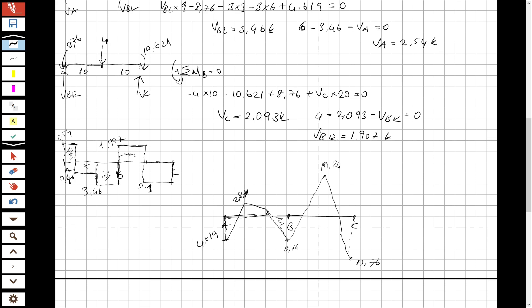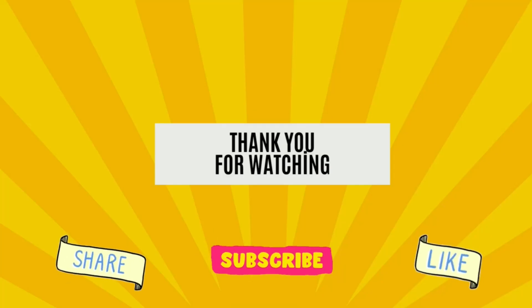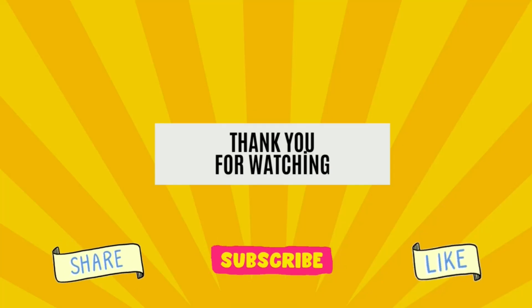Thank you for watching. If there is anything you cannot understand, of course you can comment and I can address it there as well. It's important to me.